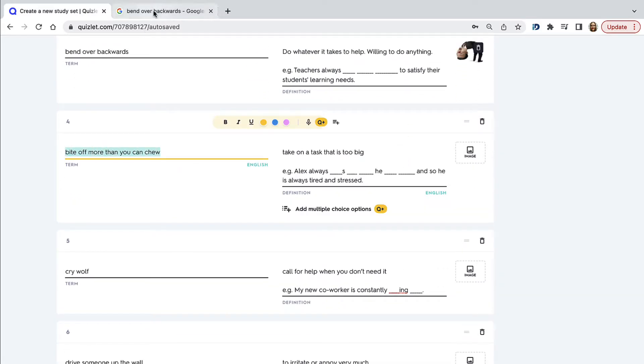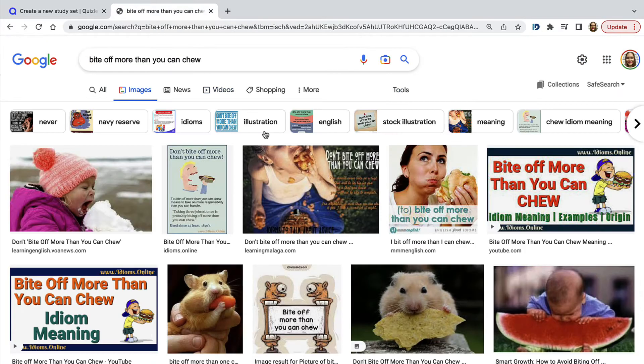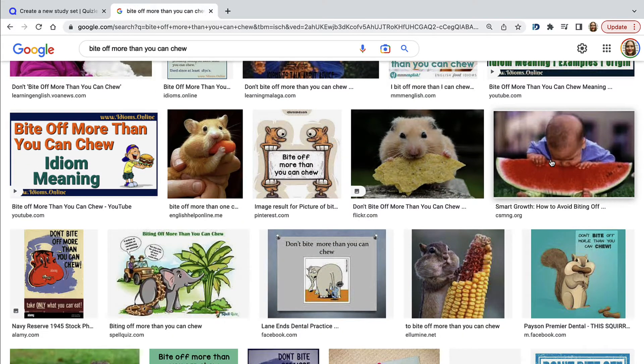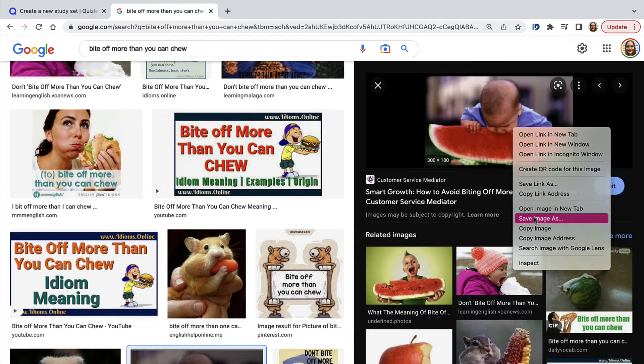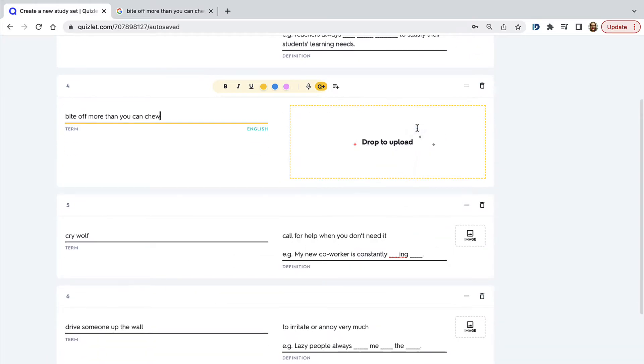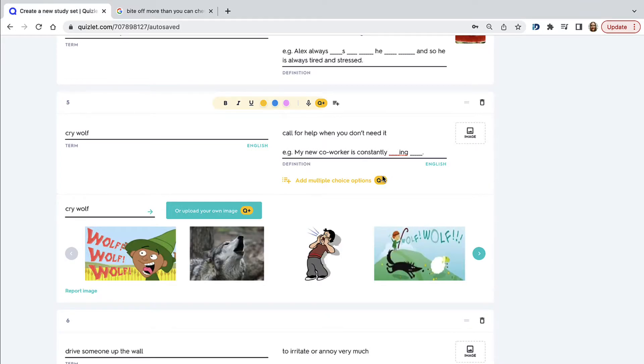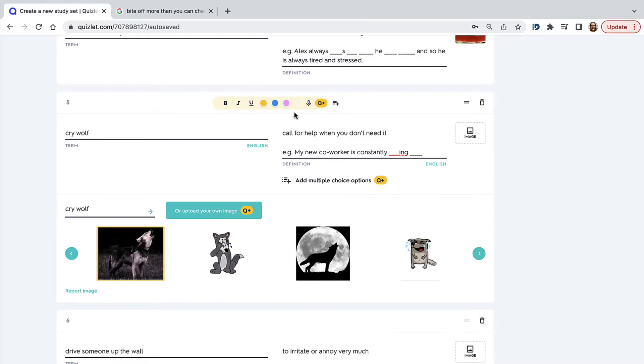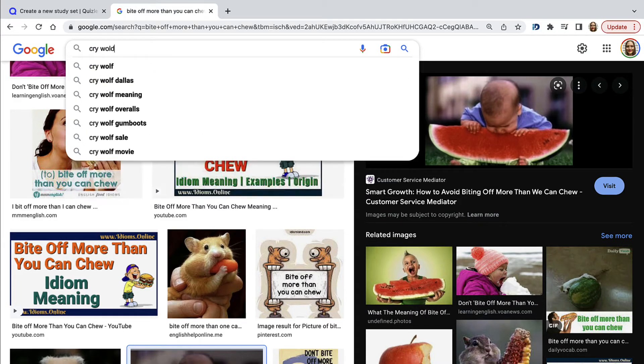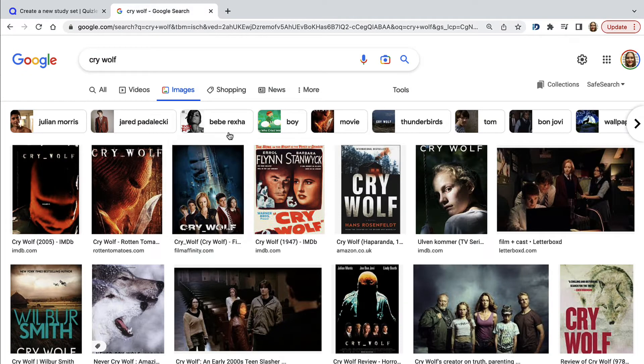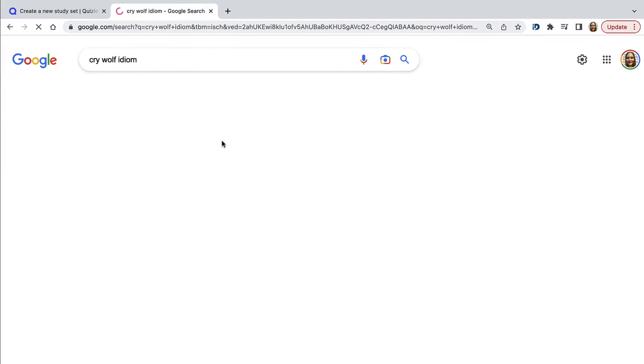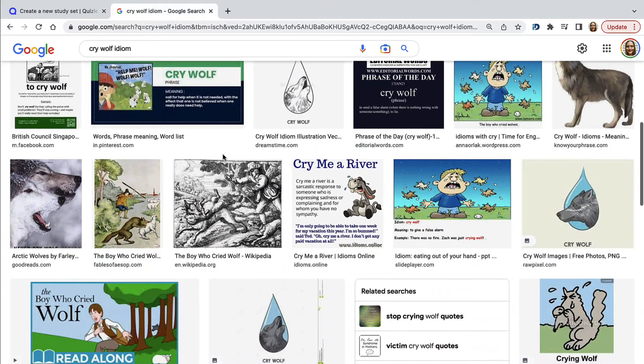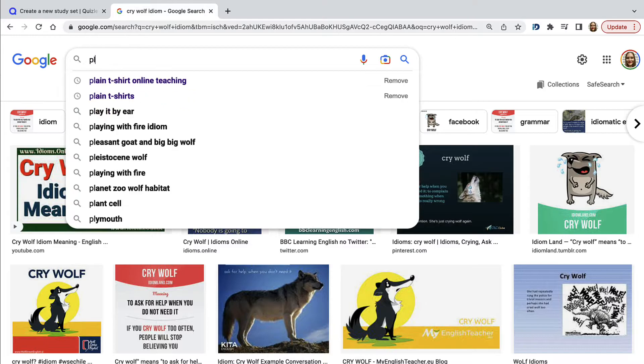Very often on Google or on Pinterest, you can find so many nice images. And when you spend the time looking for some nice images, students really appreciate that. They definitely see the amount of work you've put in. Here you can see the Quizlet images that are provided for free. You could definitely choose one of those. But for this idiom, I didn't find any that I liked. If you just type in idiom, that can be helpful as well.